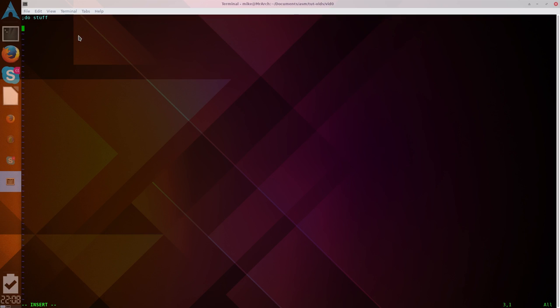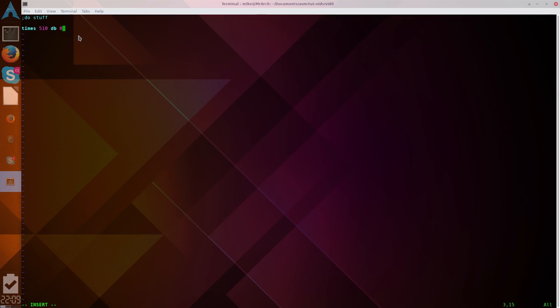Then to pad it, we're going to use times 510. The reason we're using 510, you'll see in just a second. Minus. So, if we just did times 510, db0. Then that would pad with exactly 510 zeros. Regardless of how much stuff we actually have in there. So, it could be 500, it could, if we have nothing, it would be exactly 512 bytes. If we had stuff, it would be over 512 bytes. So, that's not what we want.